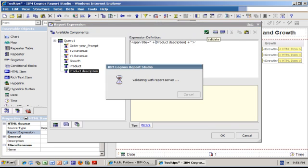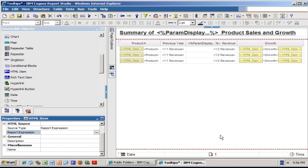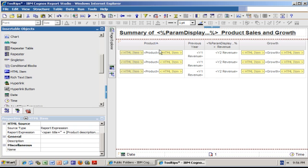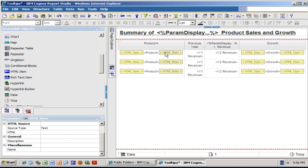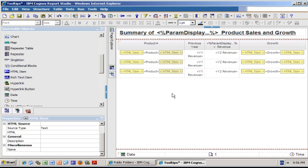I'm going to drag another HTML item after product. This time this one is just a text, as you can see here, a text HTML item. I'm going to double click it and type less than slash span greater than, click OK.